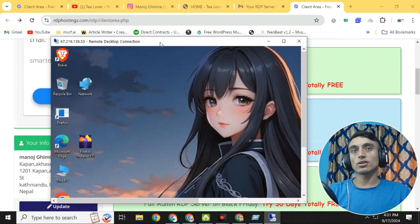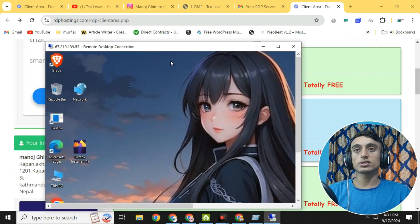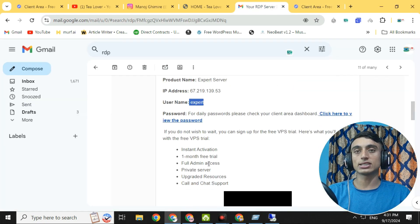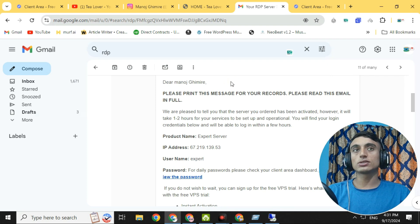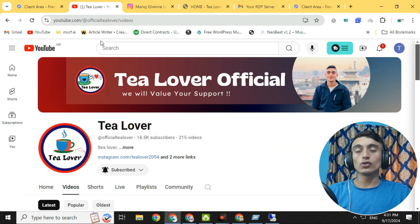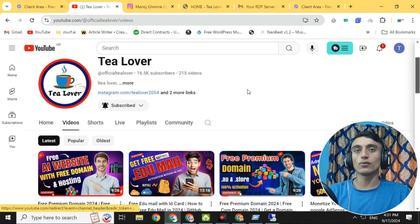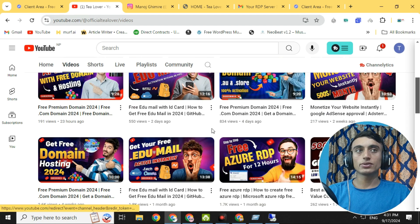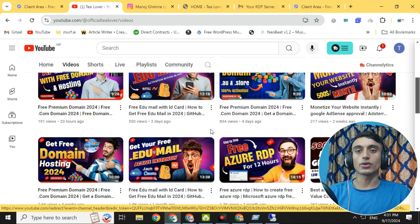If you liked the video, please hit the like button. Don't forget to subscribe and click the bell icon for the latest updates. You can find the password and other details on the same page once your service is activated, or check your Gmail. We'll keep bringing more content like this — till then, have a good day. Like, share, and subscribe. Thanks for watching.